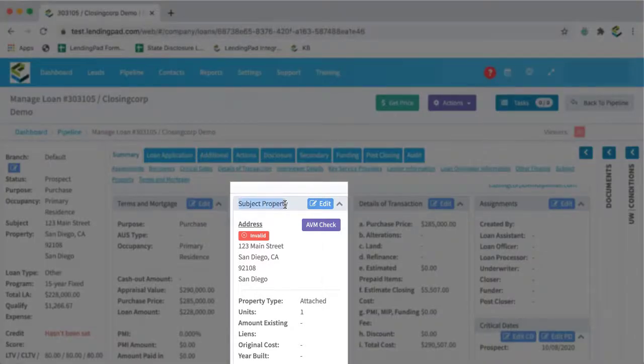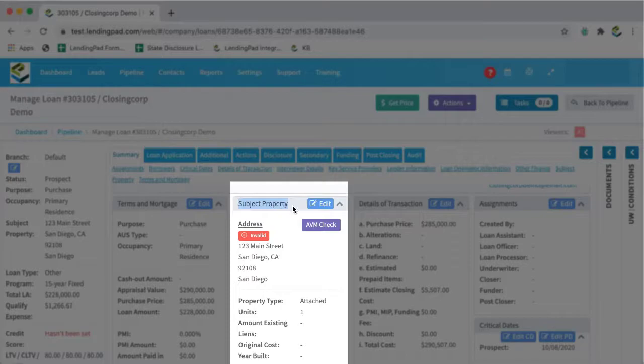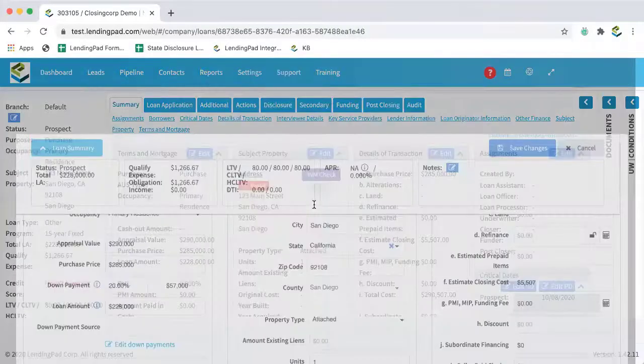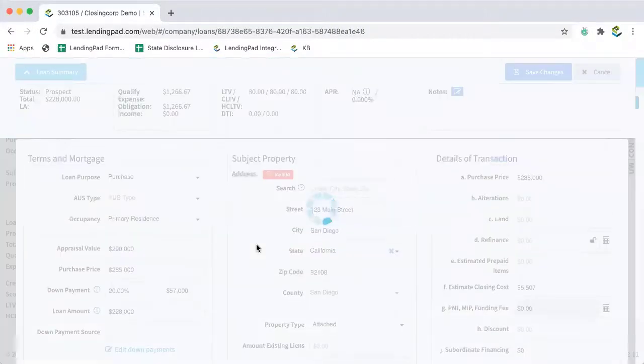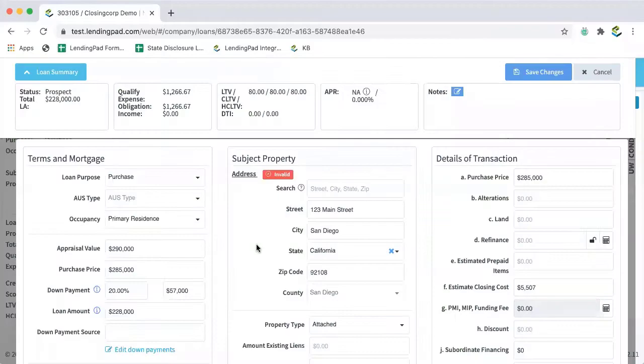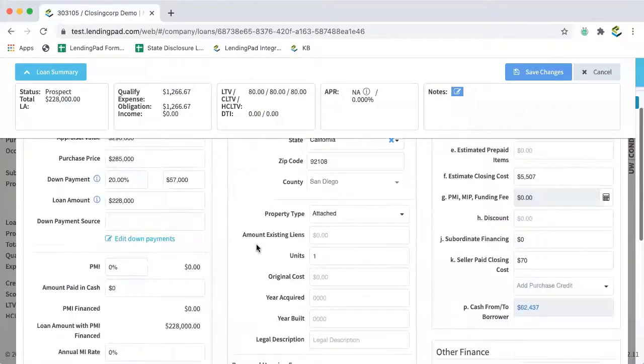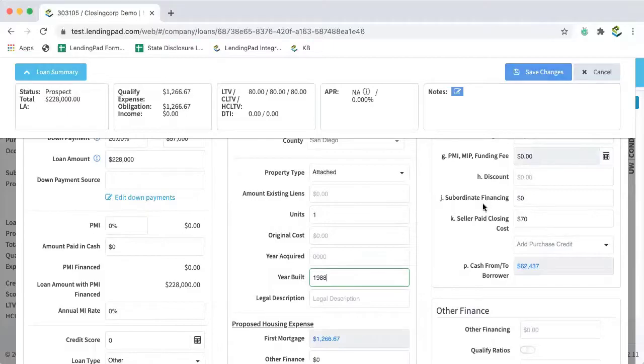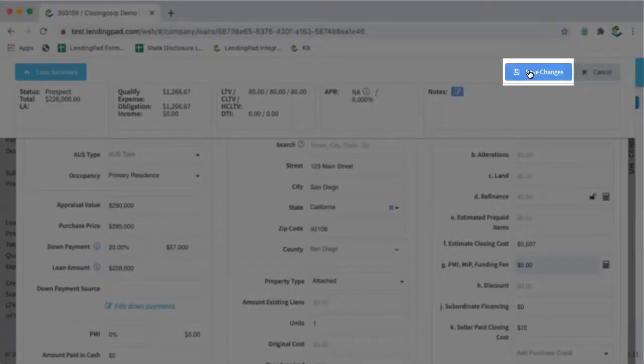So I'll come over to the subject property area and I'll click the edit button. And I'll scroll down to year built and I'll enter a year. I'll click save changes in the upper right hand corner.